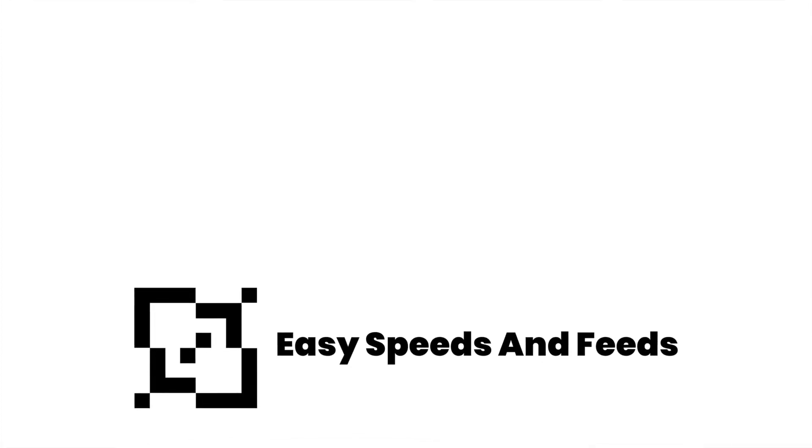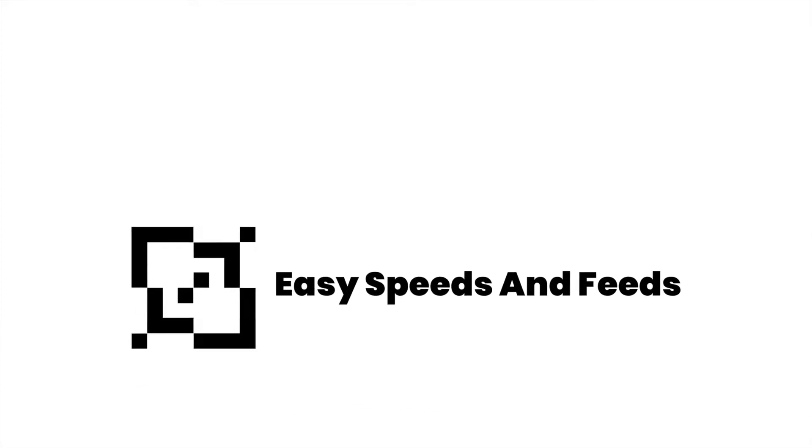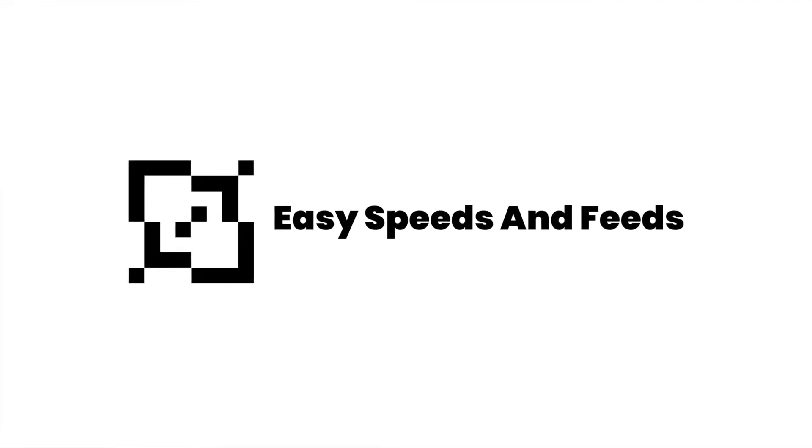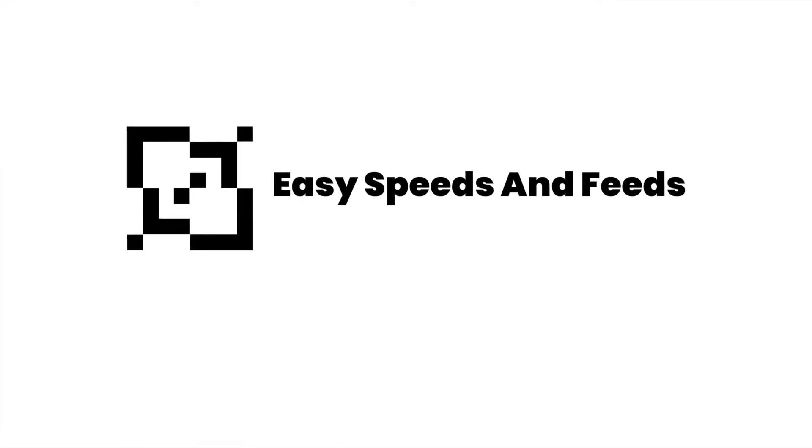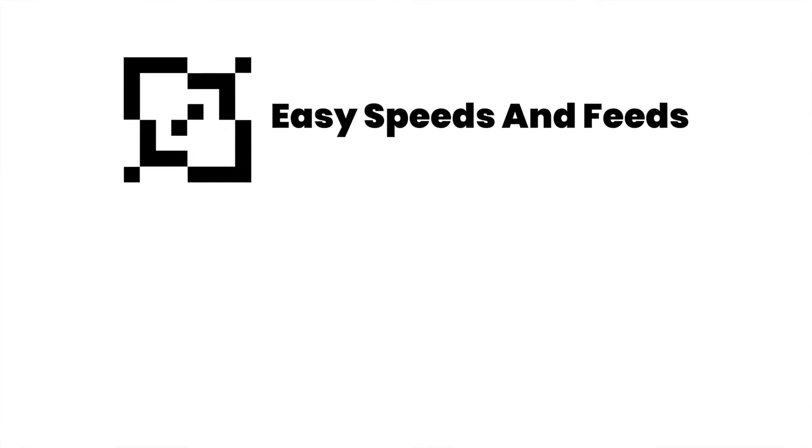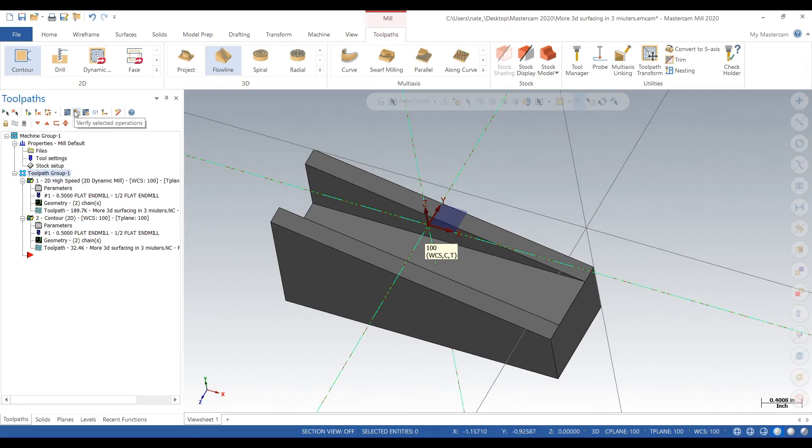Hey what's up everybody, this is EZCNC. Today we'll be doing some surfacing in Mastercam 2020. So let's get started. Okay, here's our solid part. We got some angles in it.